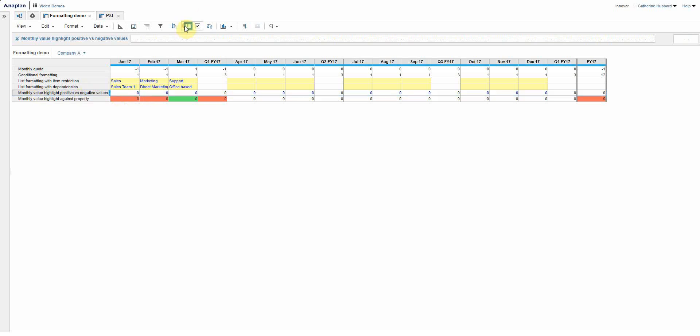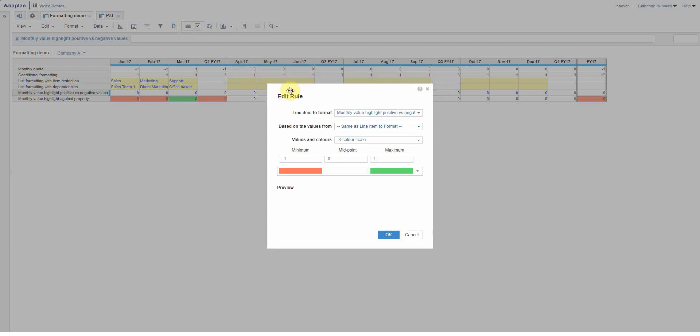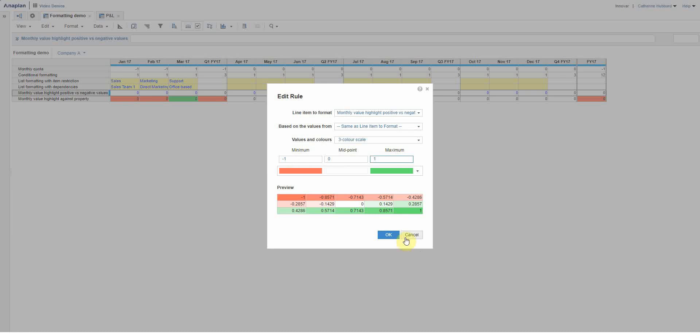If I show you the rule, this is an example where it's actually just formatted on itself, so it's based on its own values. And all I'm doing is a really simple, if it's positive I'm thinking that's a good thing so it's green, and if it's negative I want to highlight that in red. So again it's another three color scale.